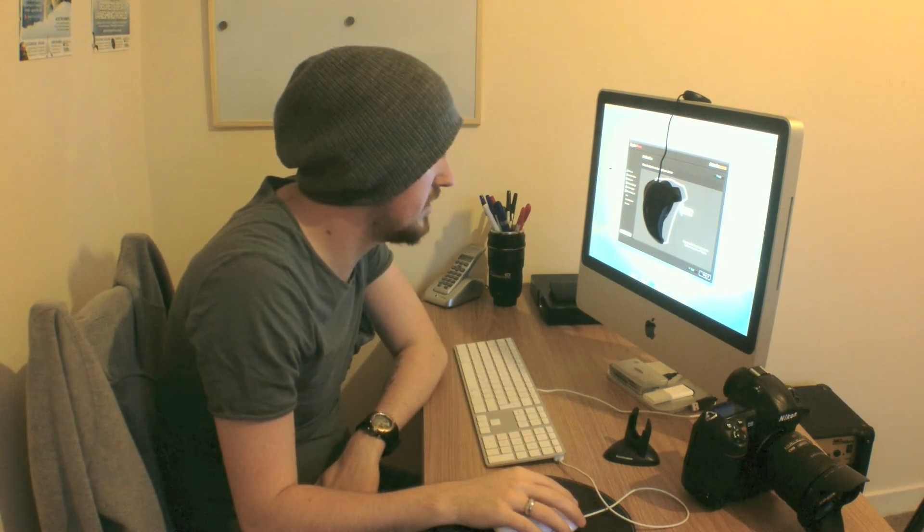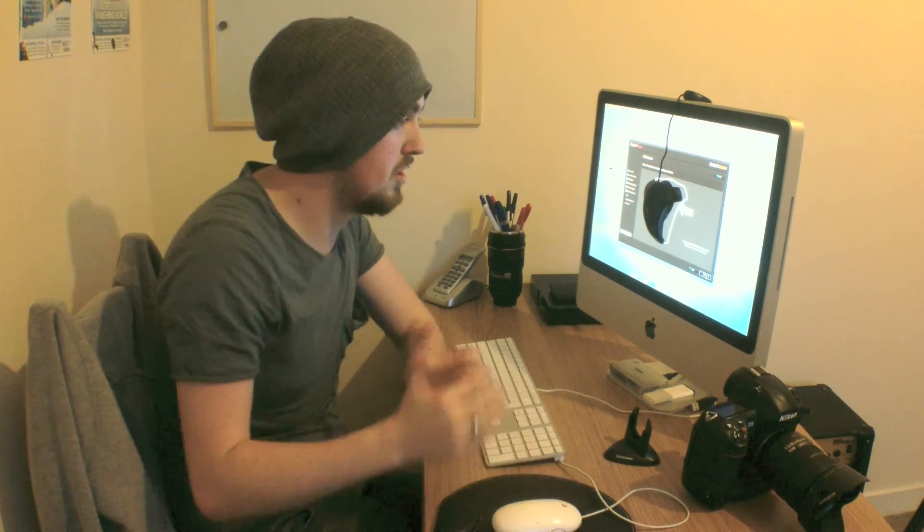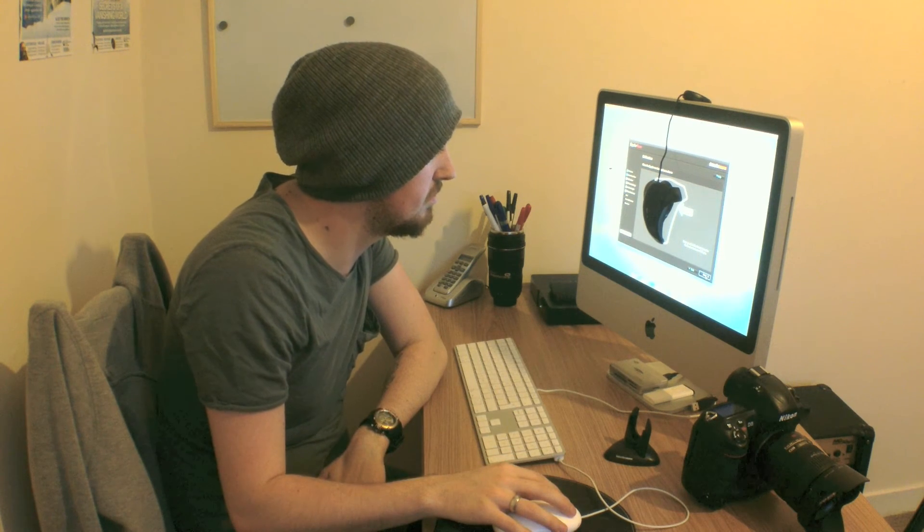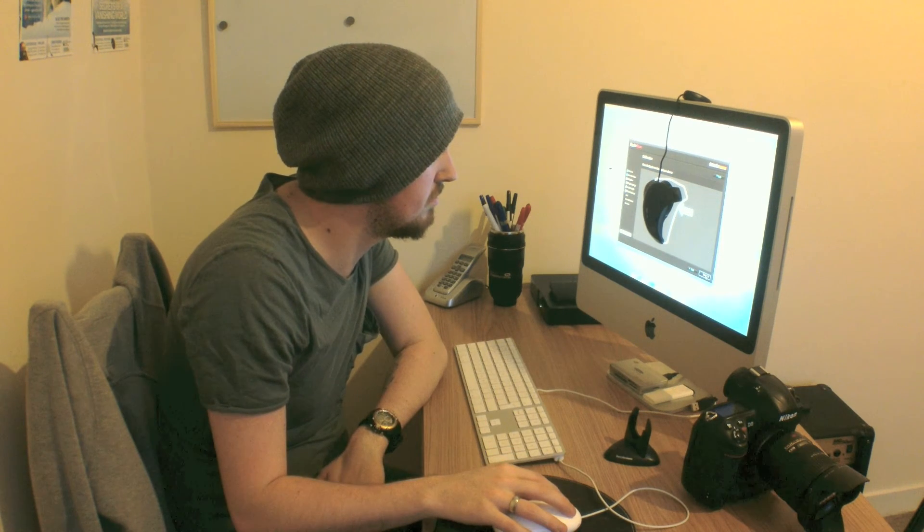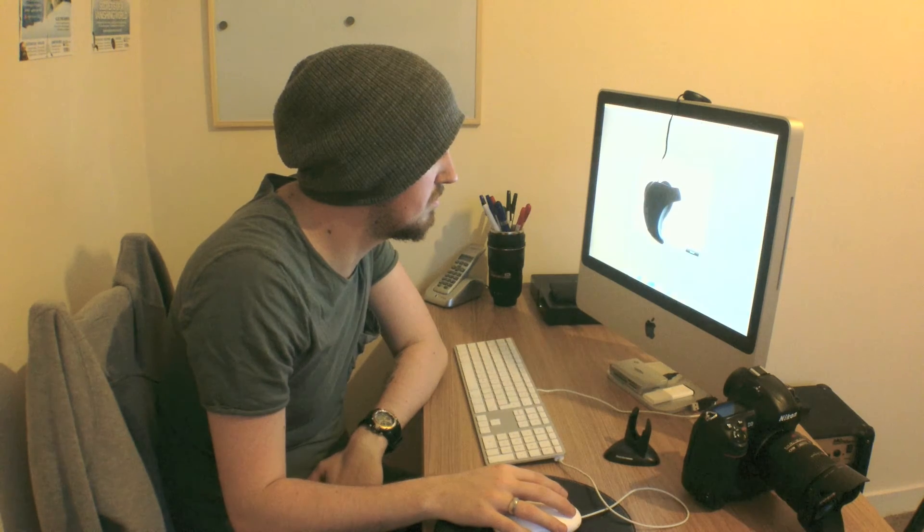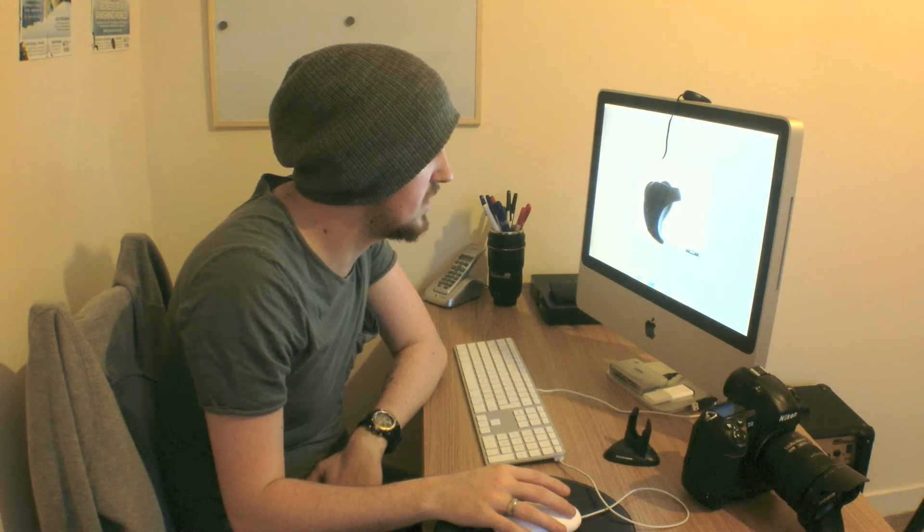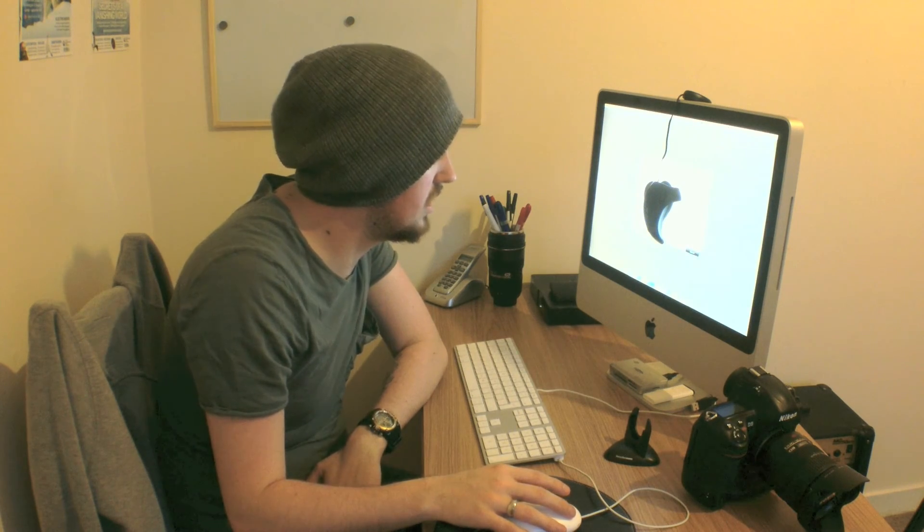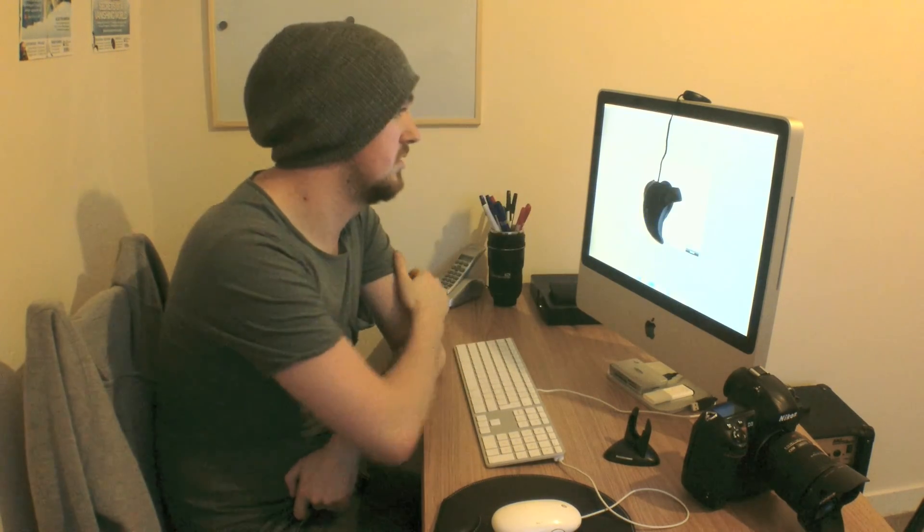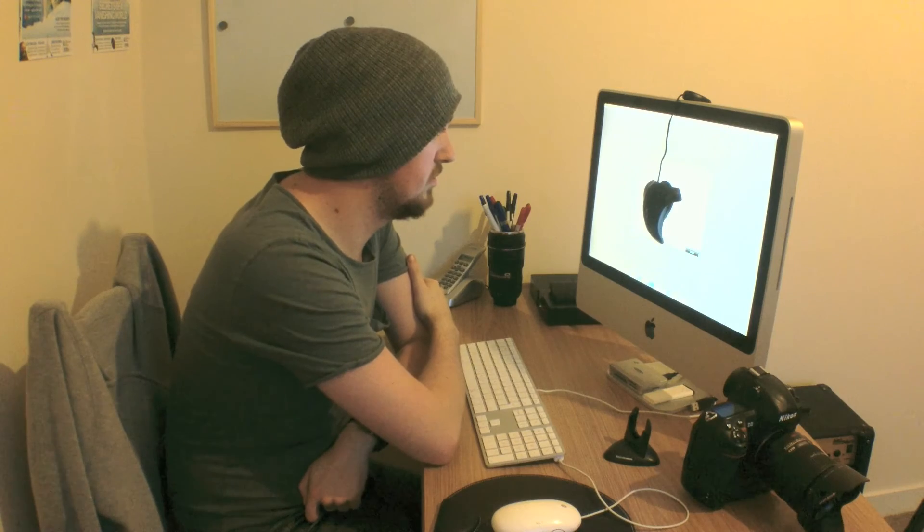Just click next and the calibration will begin. Now what it's doing is it's measuring all the colors. So it'll be showing the calibrator lots of different colors and it can read them and make sure if they're correct or not. This could take a while.